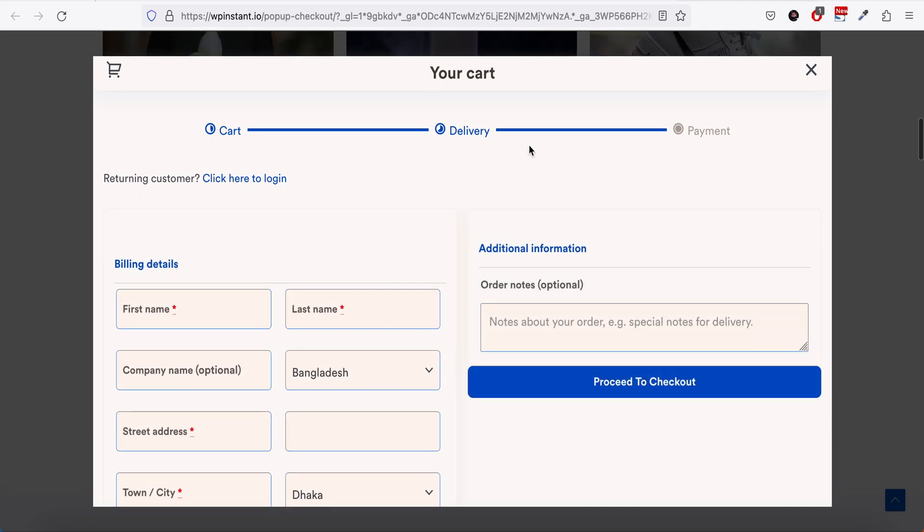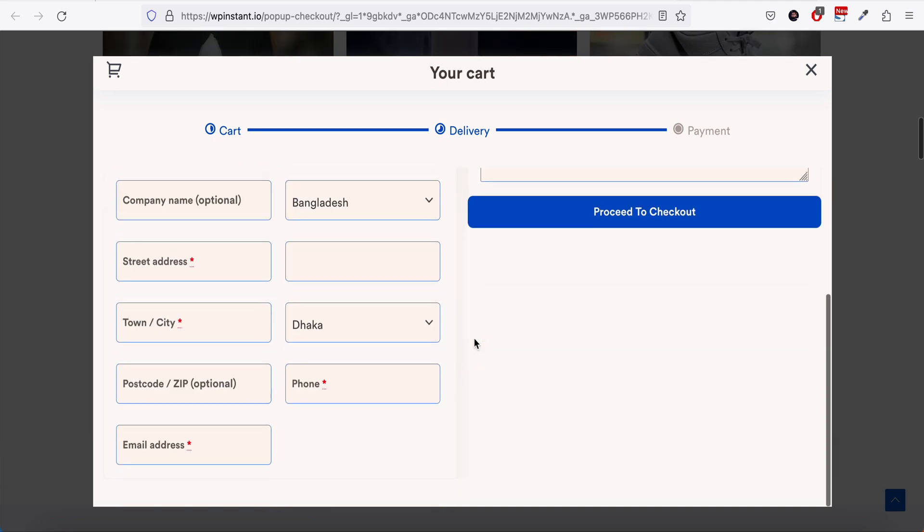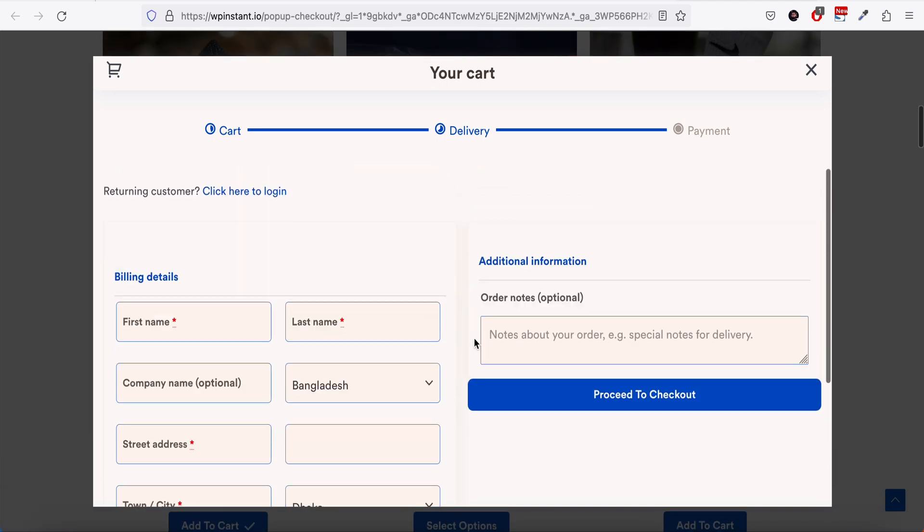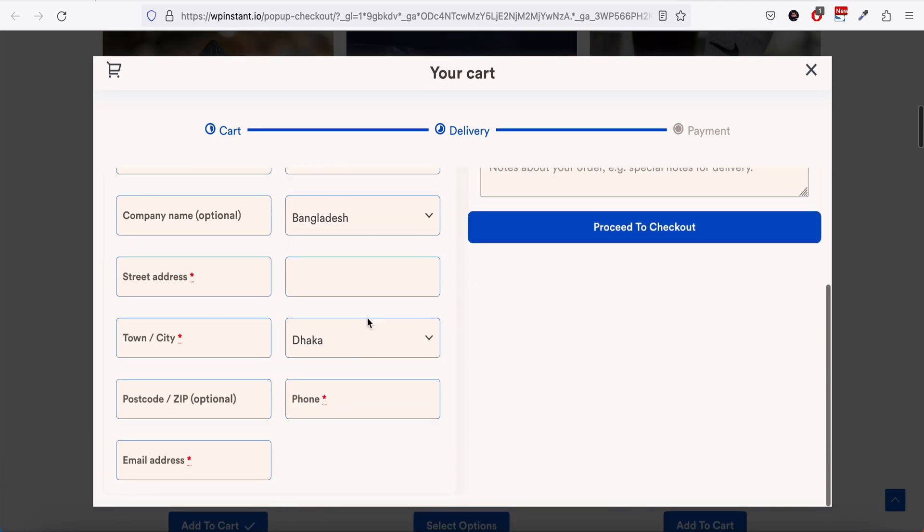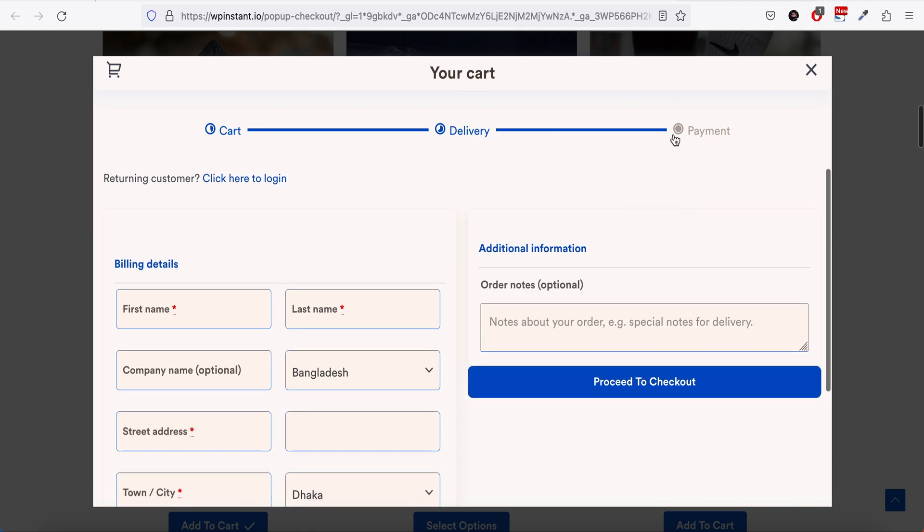It goes to the delivery information, and if you add all this information then you go to the payment stage. Once you set all the payment gateways and everything and click place order, everything will be done within here. Basically no page reload whatsoever, so it will help your users quickly check out your store and reduce your cart abandonment rate.